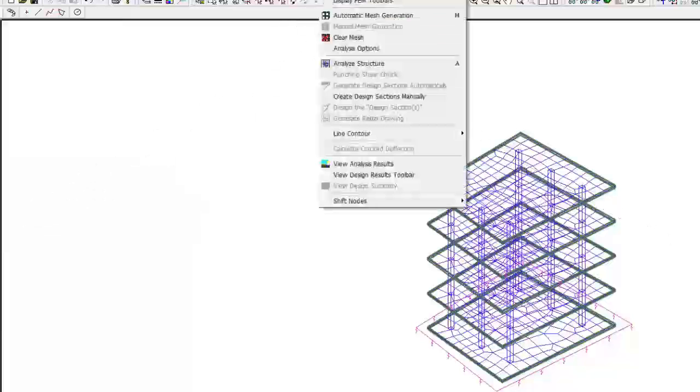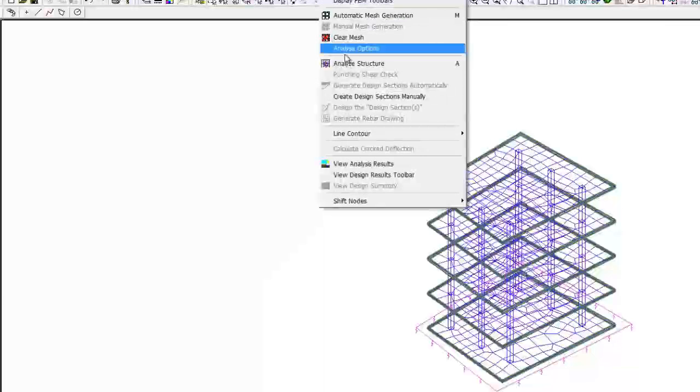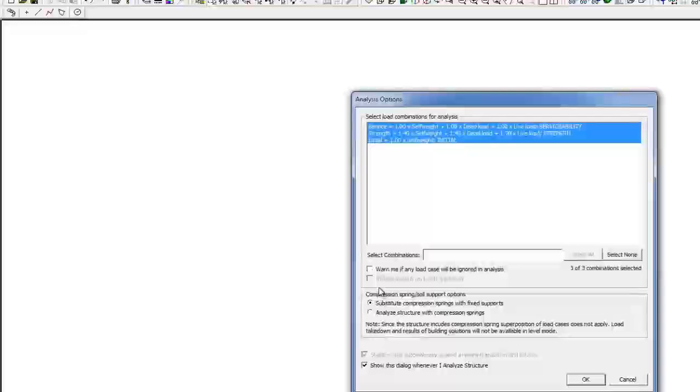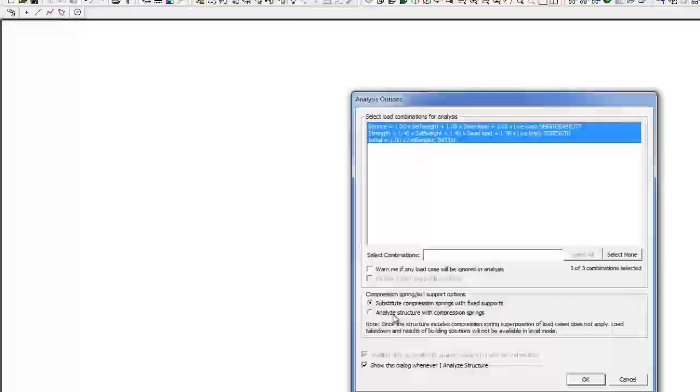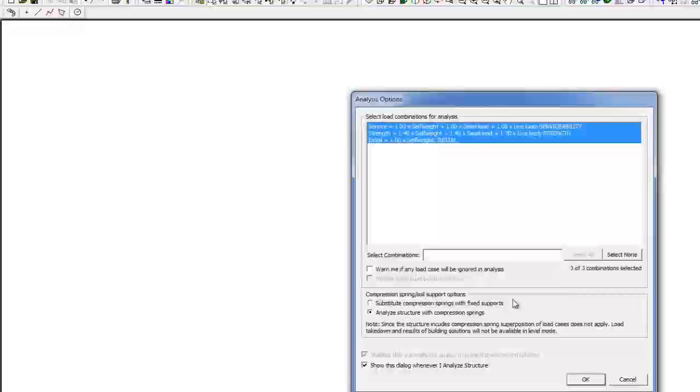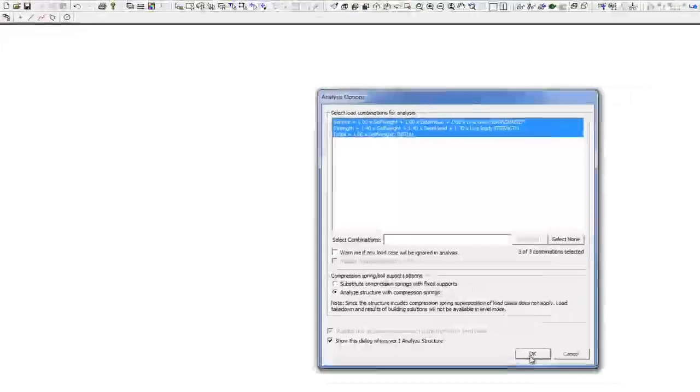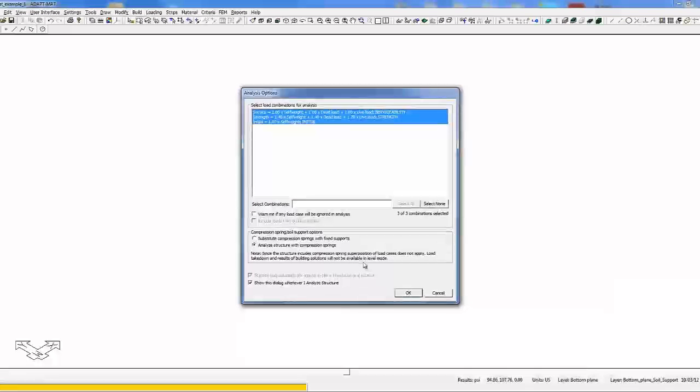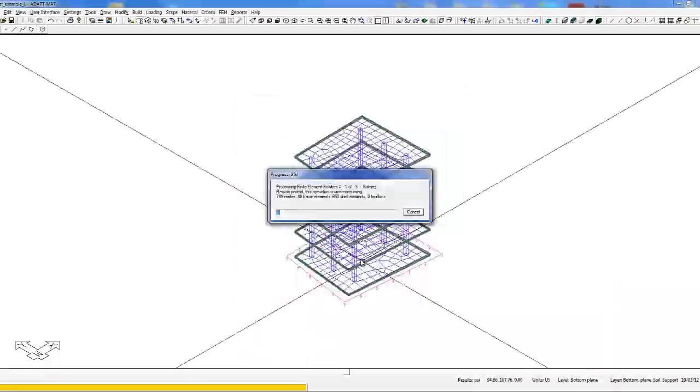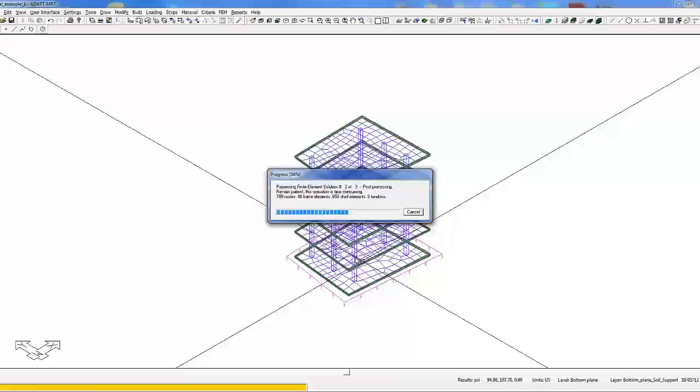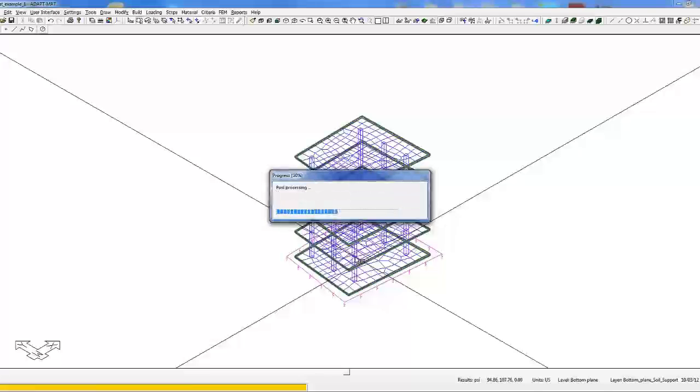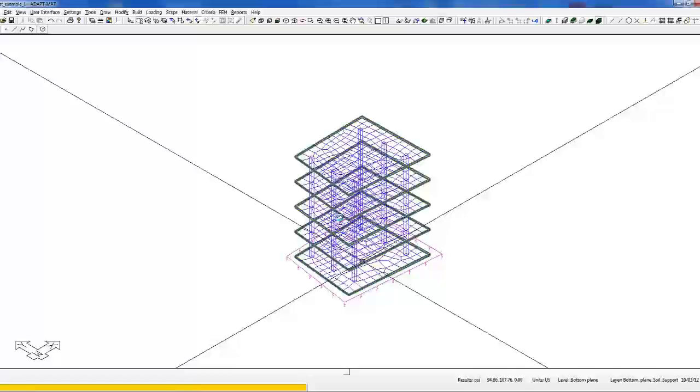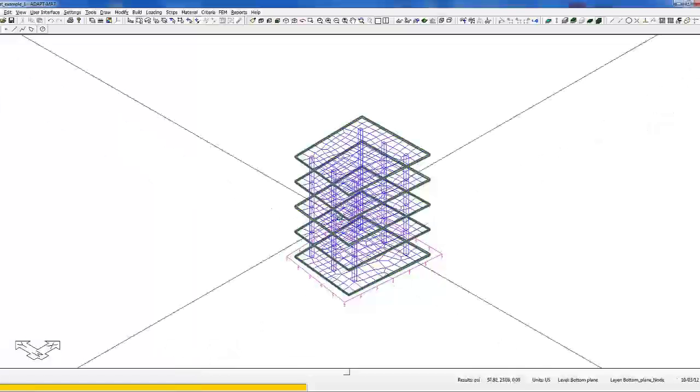The first workflow: we're going to go to FEM, Analyze Structure, and we're going to select the option to analyze the structure with compression springs from the compression spring slash soil support option. We'll select OK and select Yes to save.